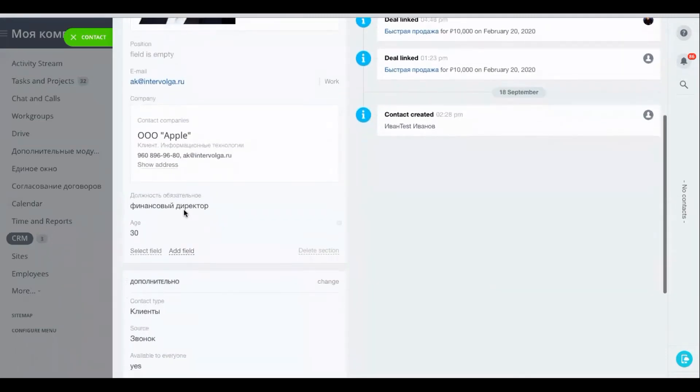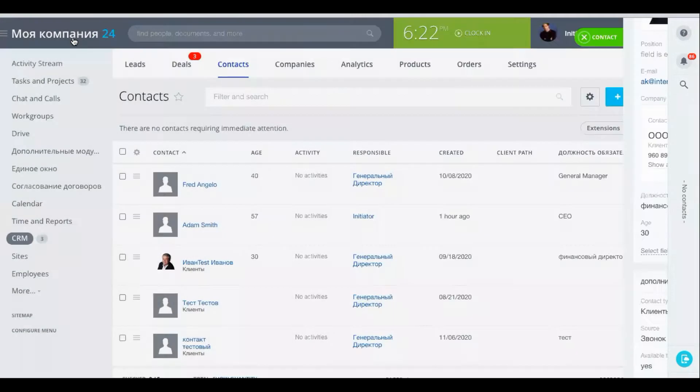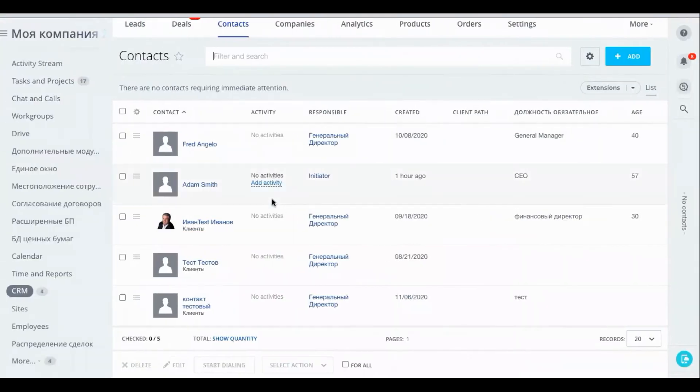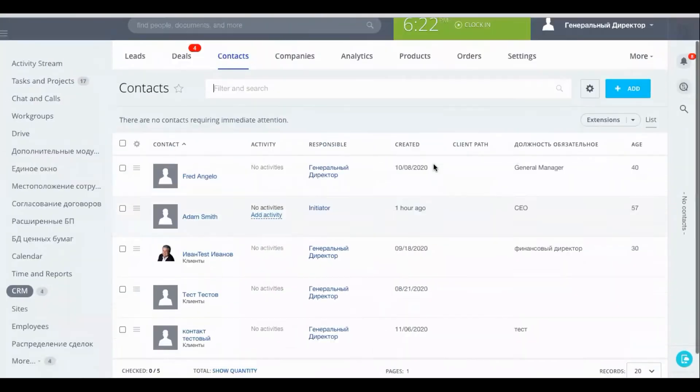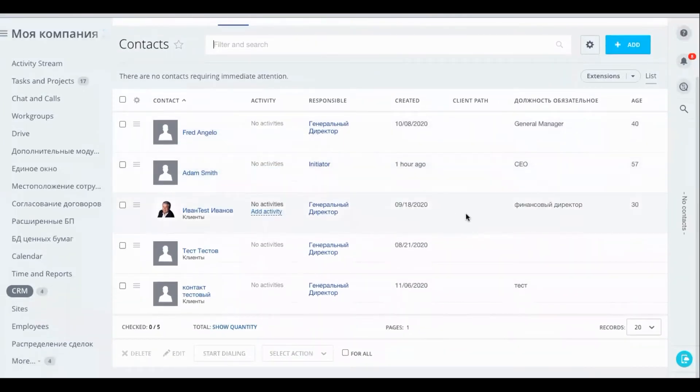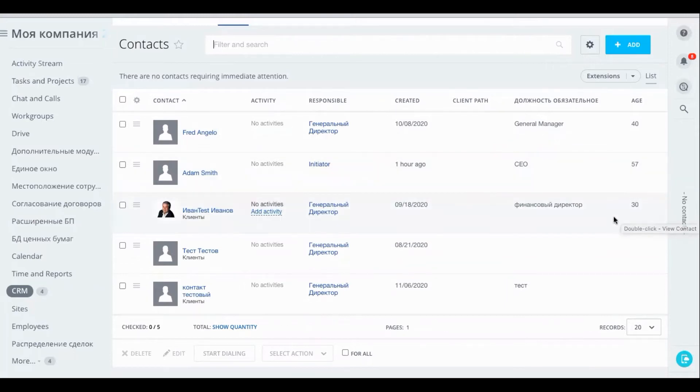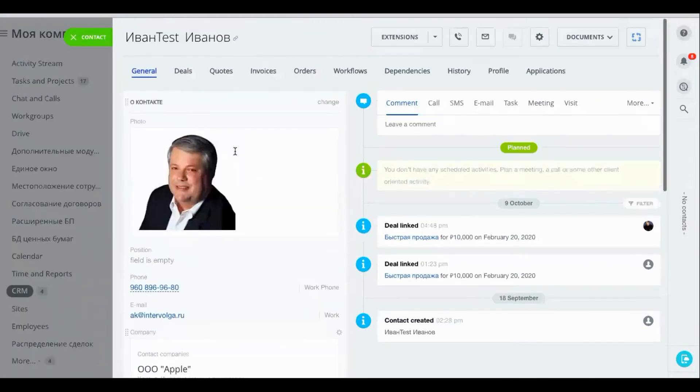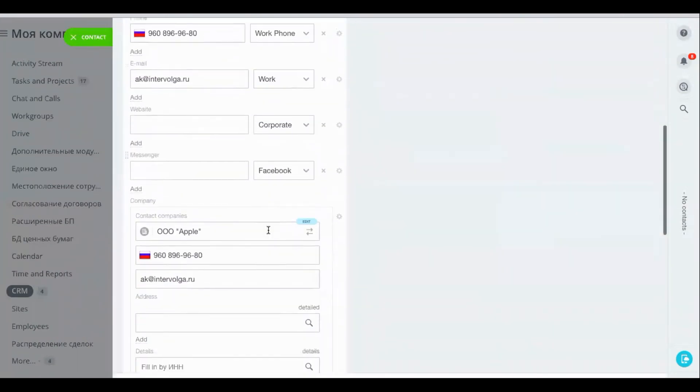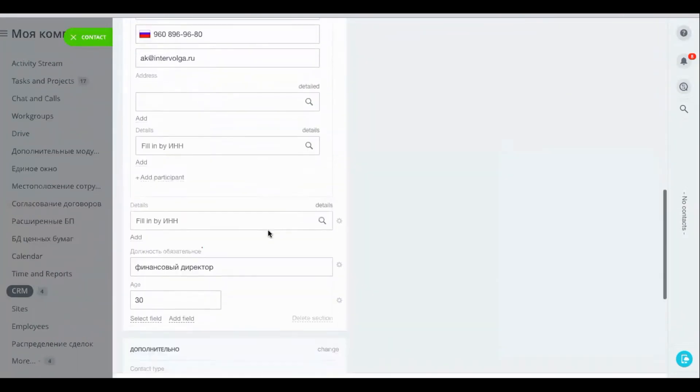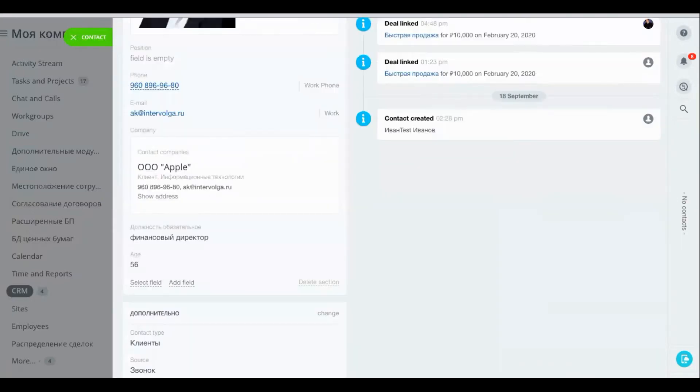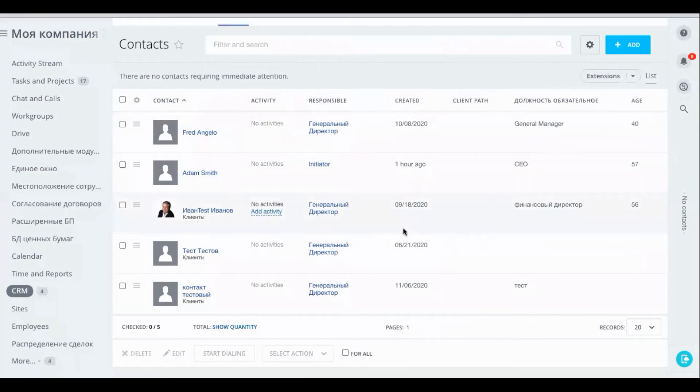As we can see the value returns to the original value of 30. Let's go back now to the admin and see if the admin has permissions rather to edit this value. Okay let's click on change. Let's change it to 56 and save.